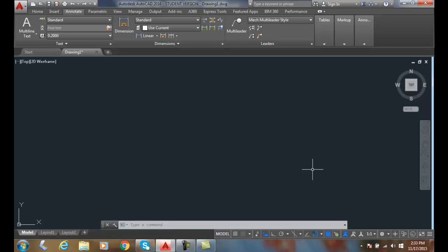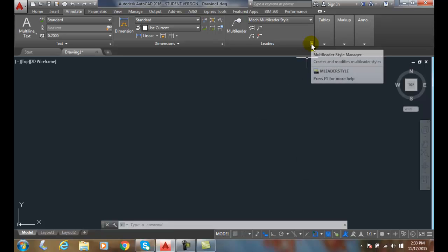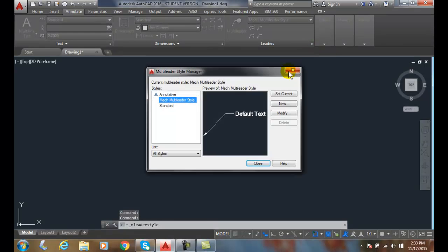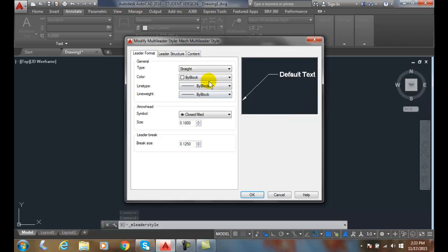We'll start with the Leader Format tab of the Multi-Leader Style dialog box. We're going to go up to Leaders, then to Multi-Leader Style Manager, and we're going to Modify. That brings me to my Leader Format tab.